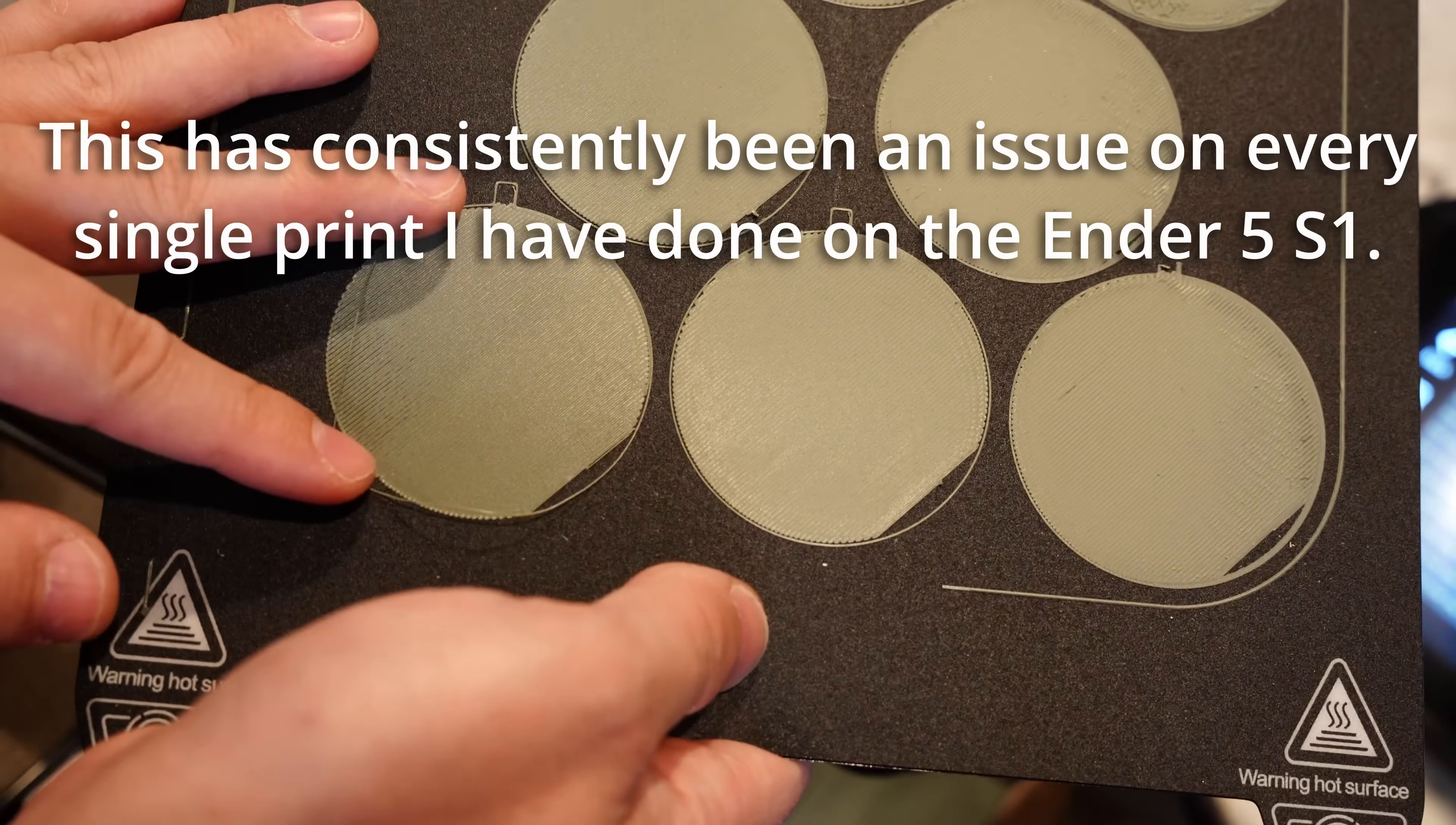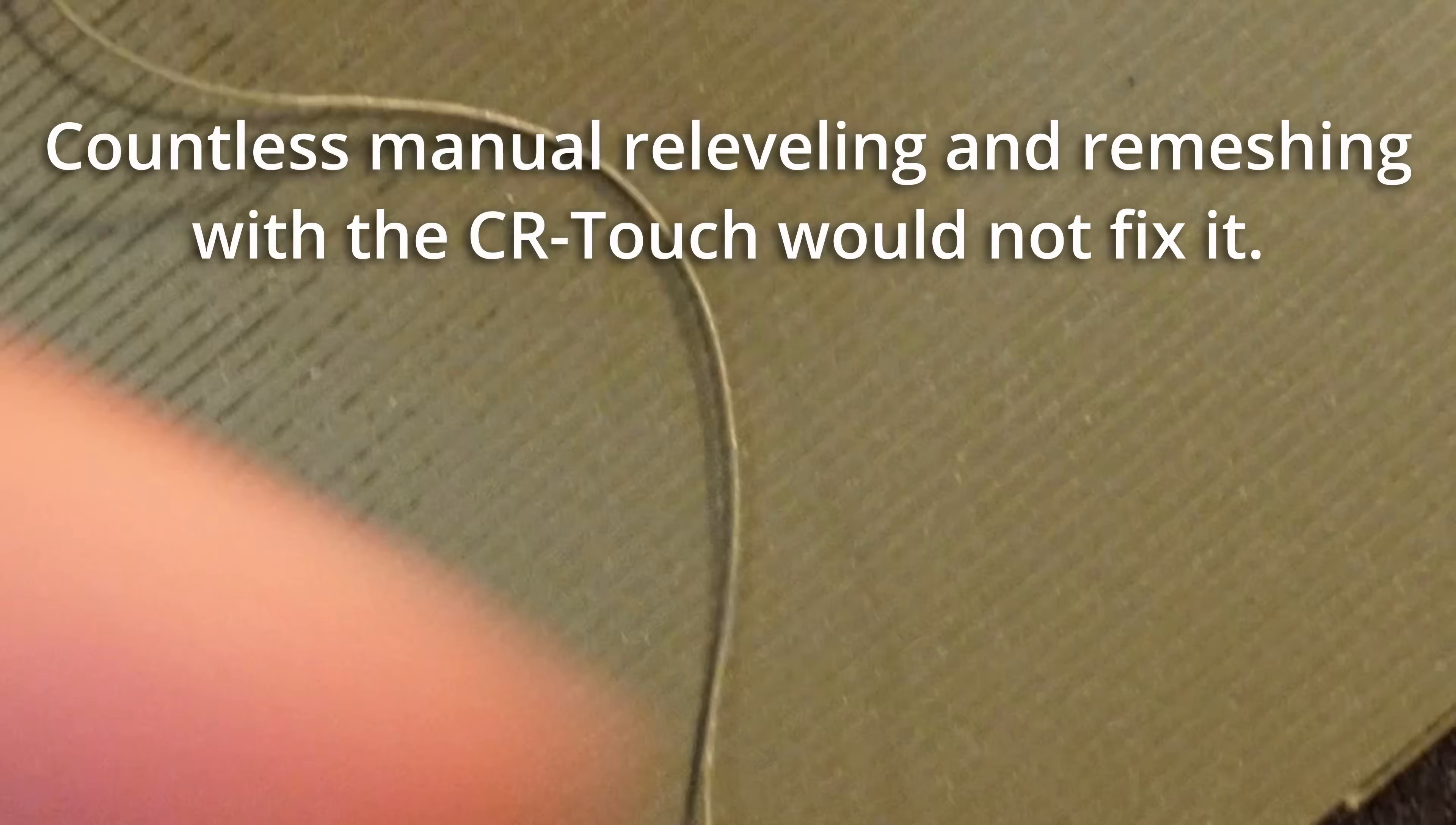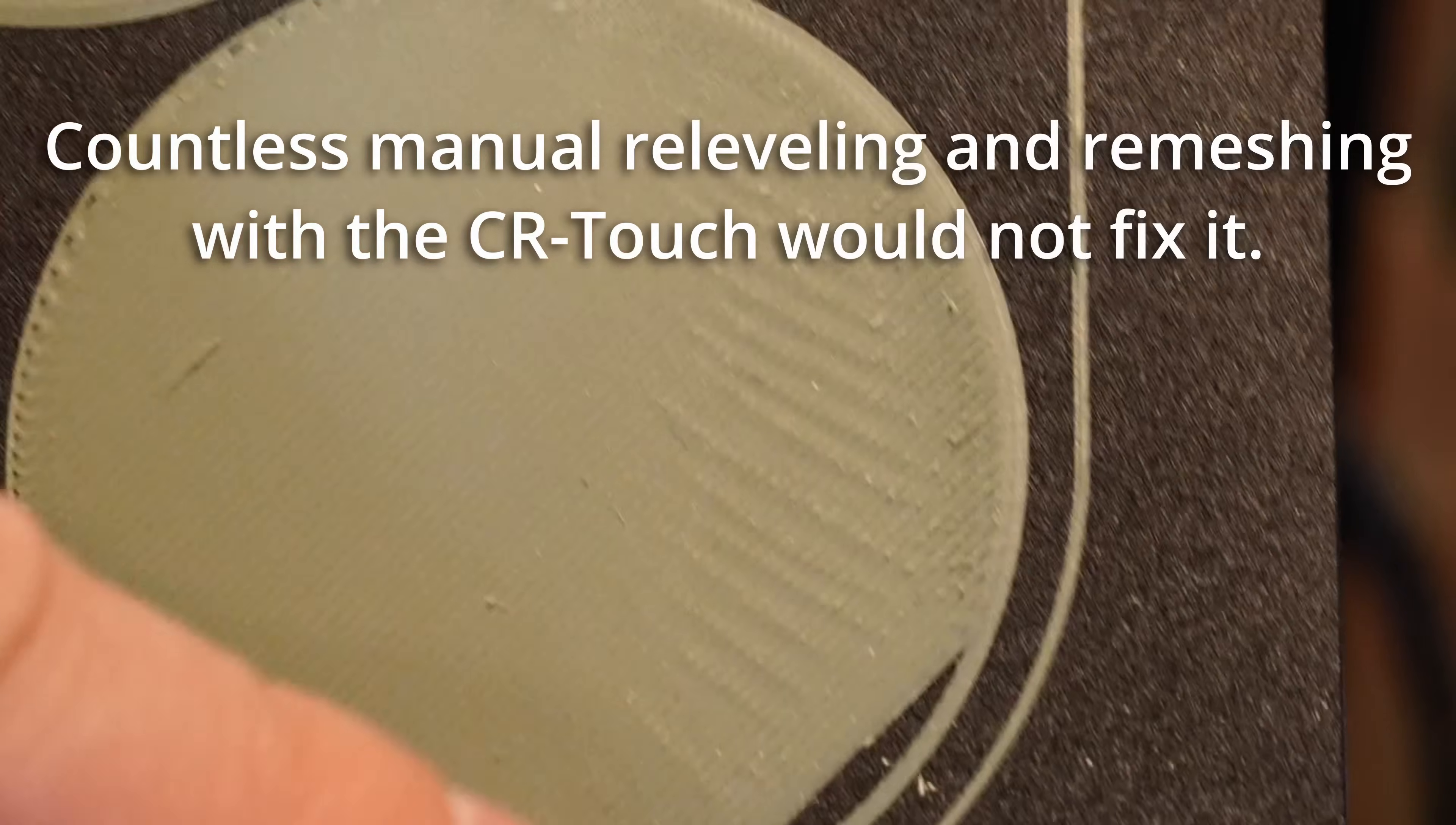This is far from a perfect first layer. There's an issue down here where the nozzle wasn't close enough to the bed. You can see the gaps between each line, but if we get to the right side here, there's too much plastic being laid down so you end up getting these ripply patterns.